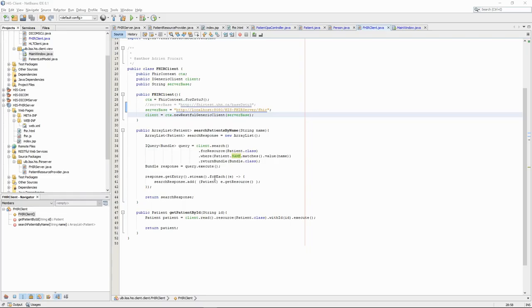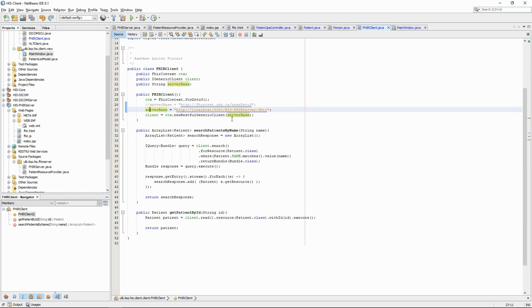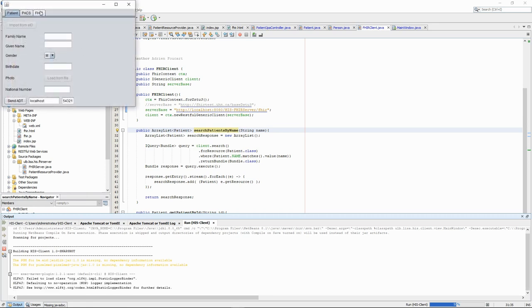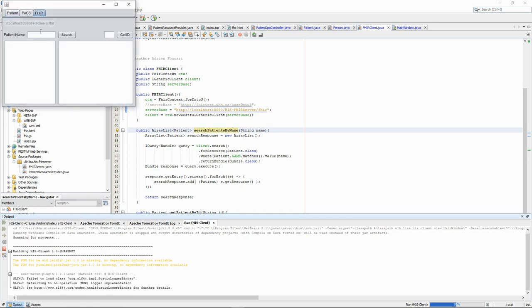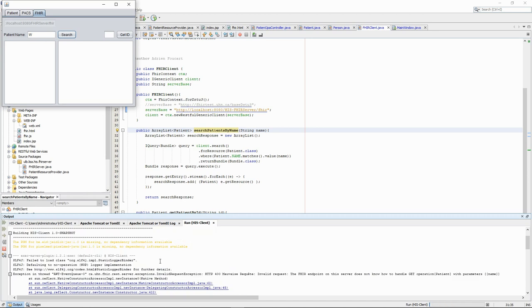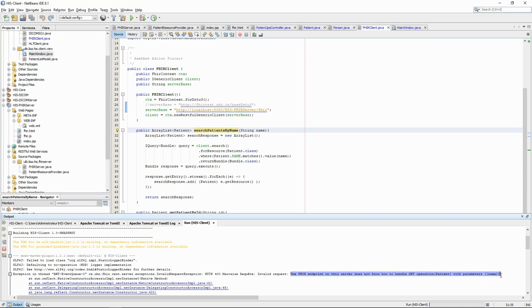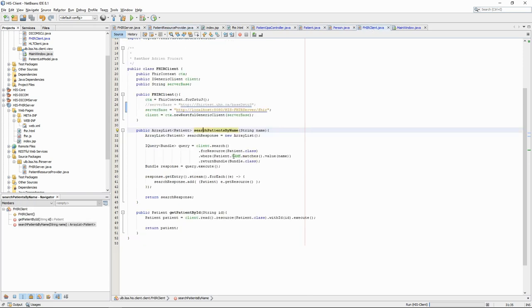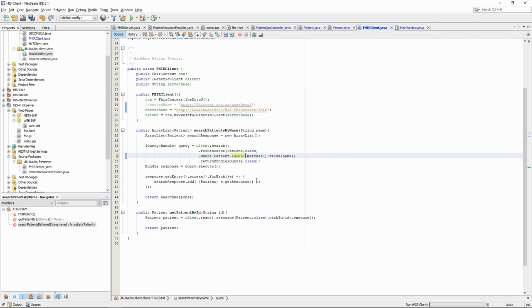We now have a working FHIR server. If we now want to connect our FHIR client to this server, we just have to change the server base to our client to point to the correct location. If we try it out and search for the name W, we see that we have an error. This is because in our server, the parameter that we required for patient search is the family name parameter and not the generic name parameter. If we change the query accordingly, we can try it out and get the expected results.